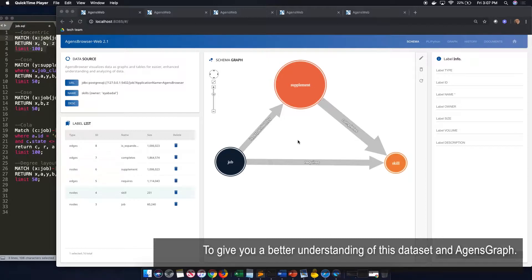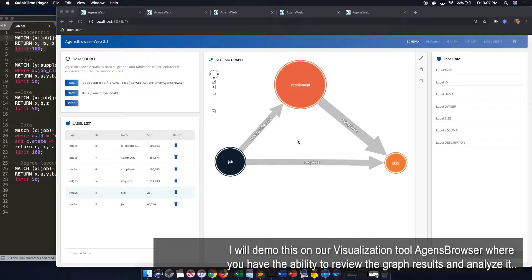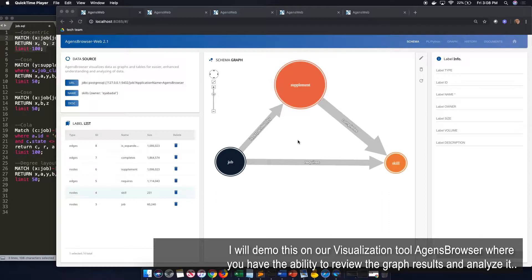To give you a better understanding about this dataset and AgentsGraph, I will demo this on our visualization tool, Agents Browser, where you can have the ability to review the graph results and analyze it.